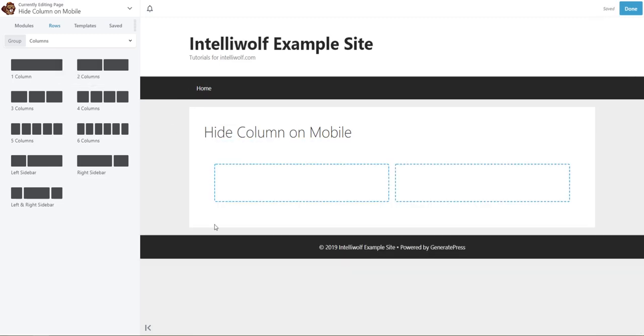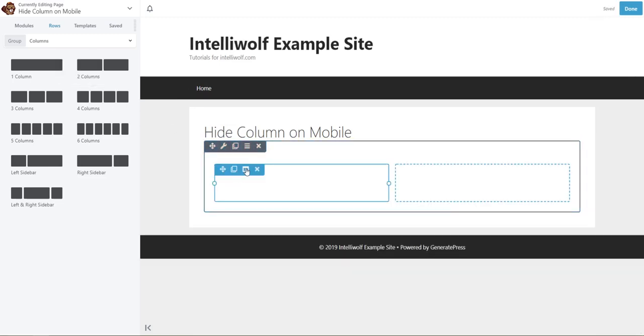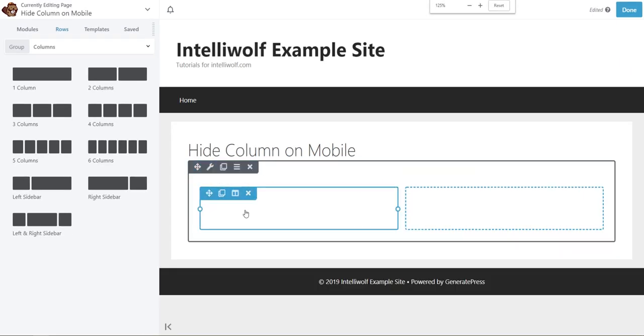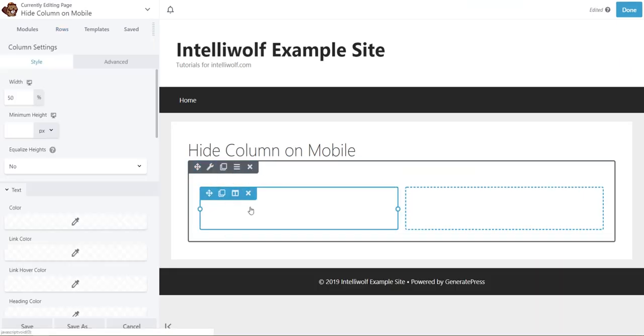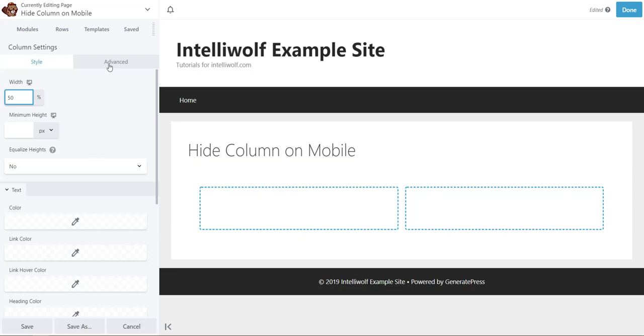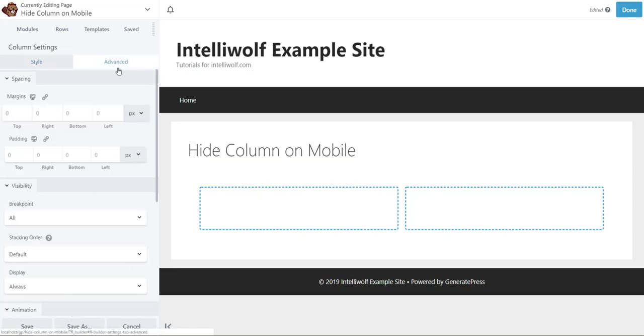So we're set up with two columns, and then you look for this edit column, click that, column settings, and then over in the left-hand side or if you've got it floated, there you go to the advanced tab.